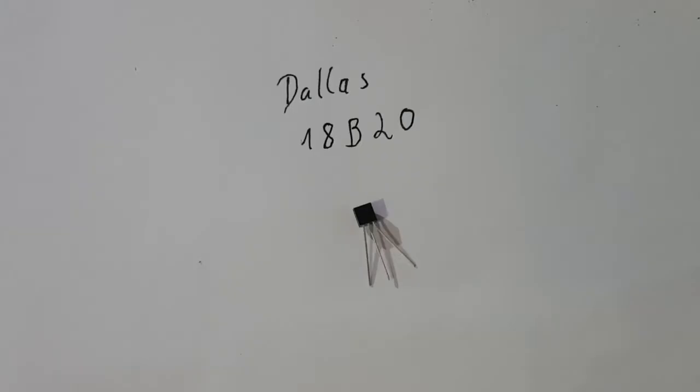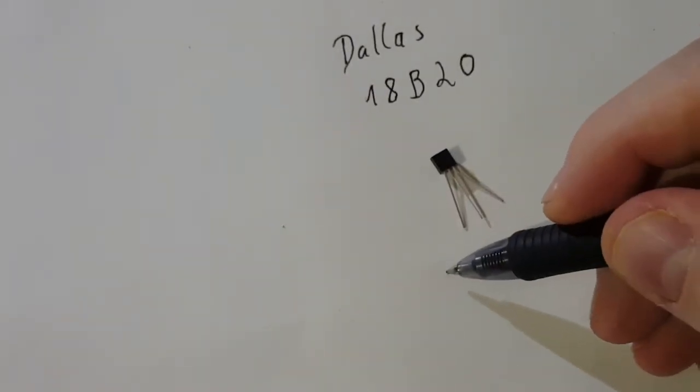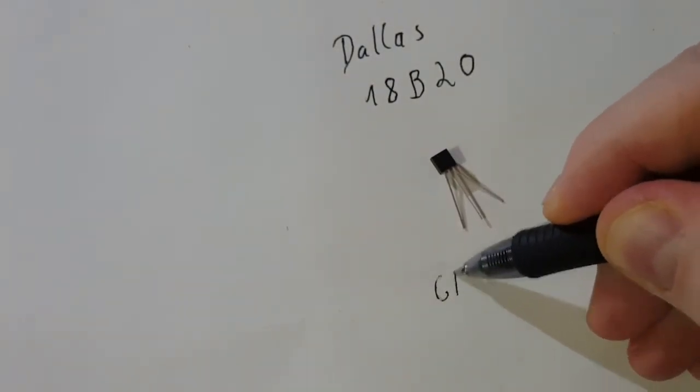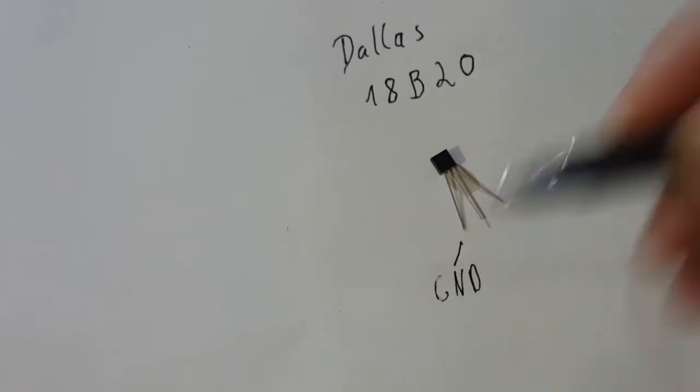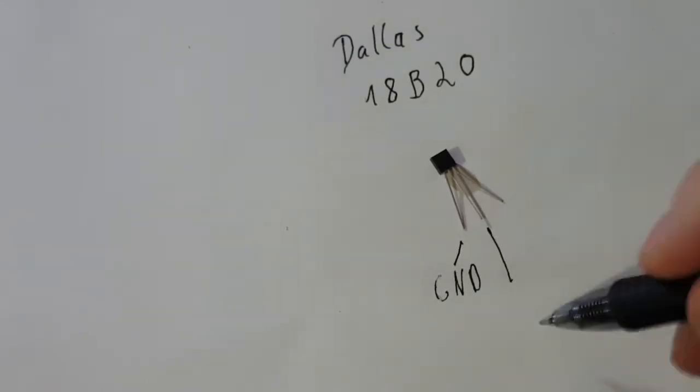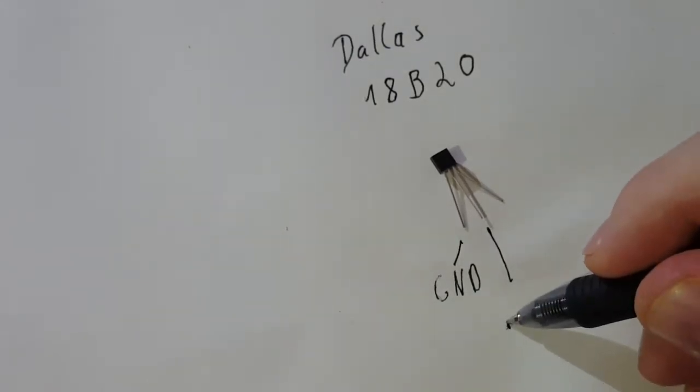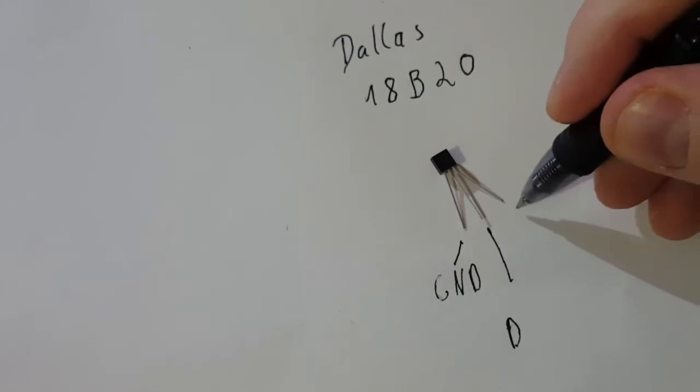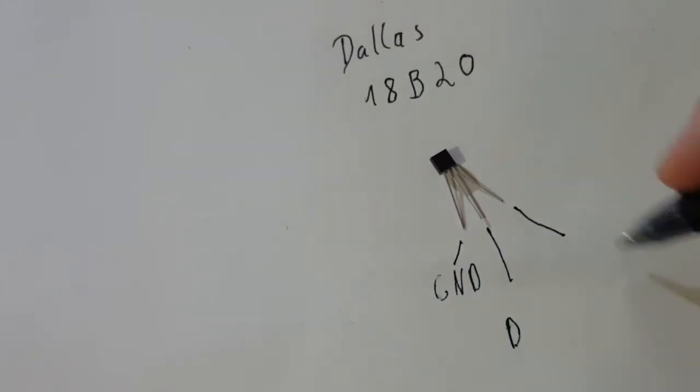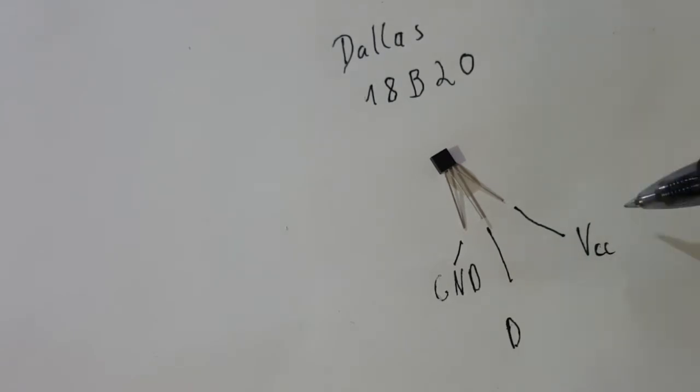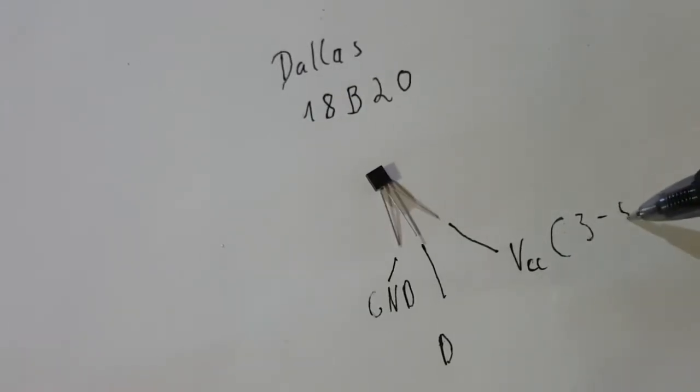The sensor has three pins and works with a one-wire bus. The left pin is ground, in the middle we have the data pin, and on the right side we have the VCC pin. The sensor works from 3 to 5 volts.